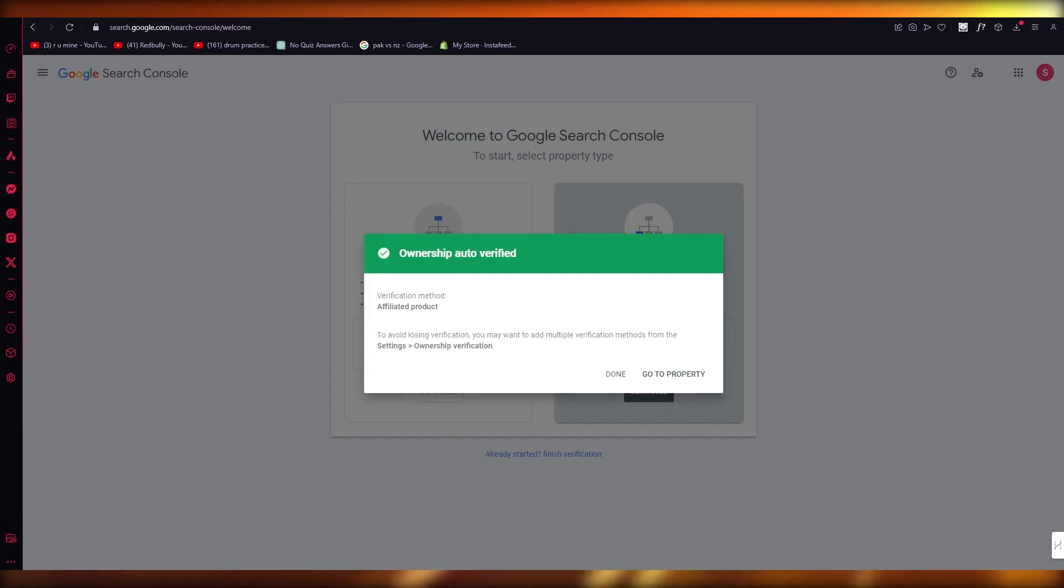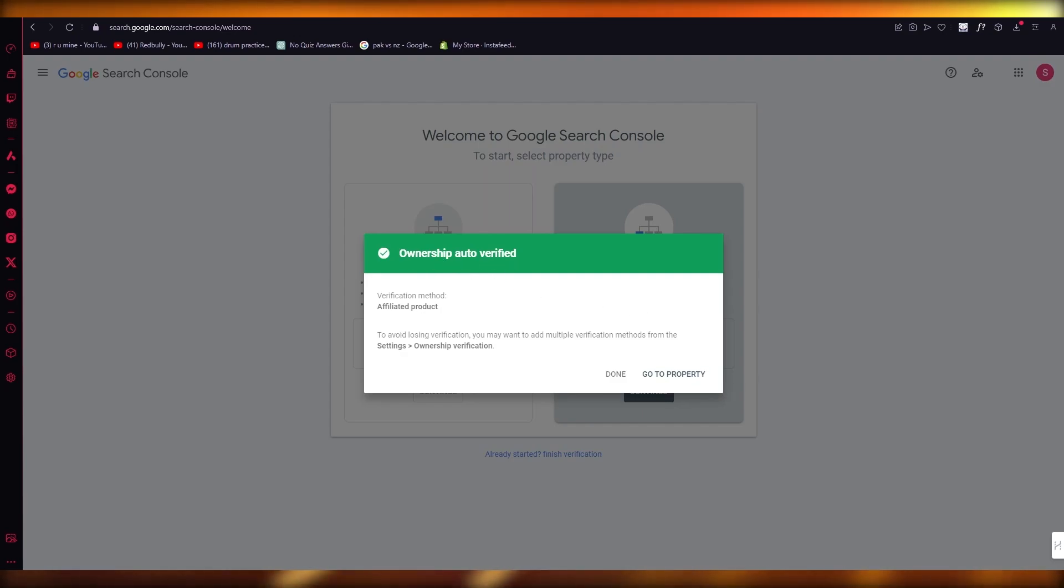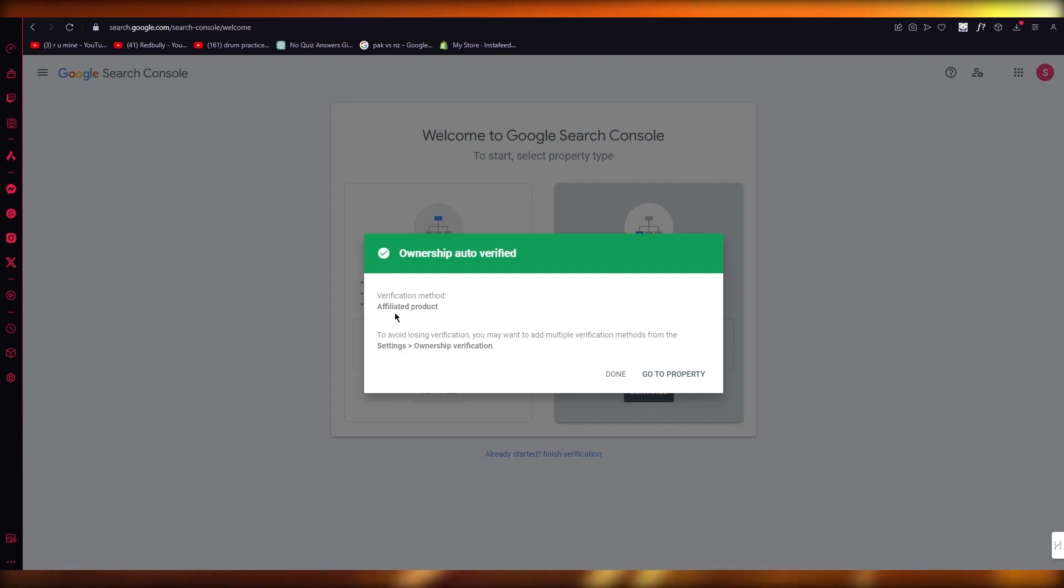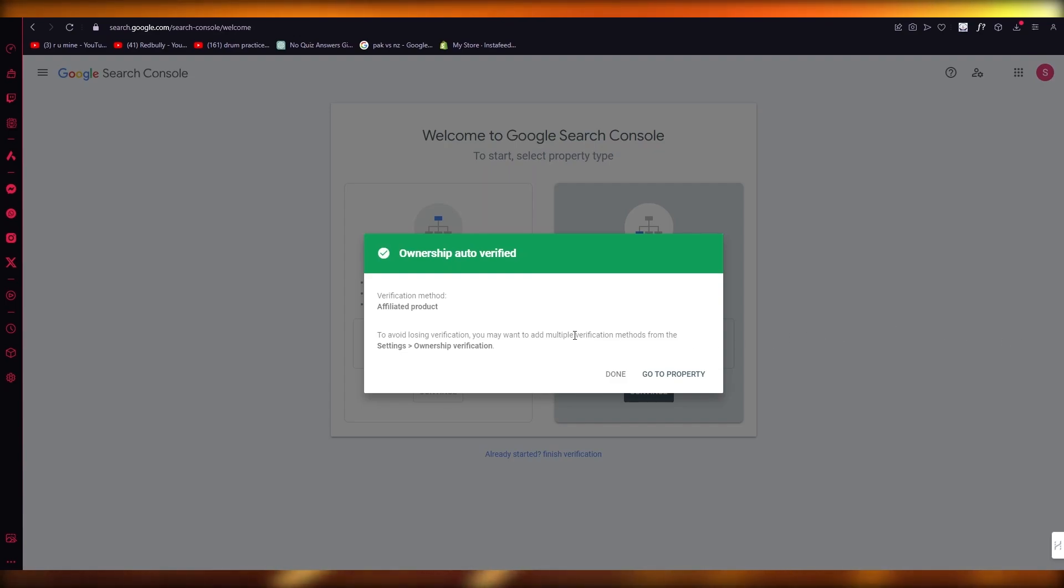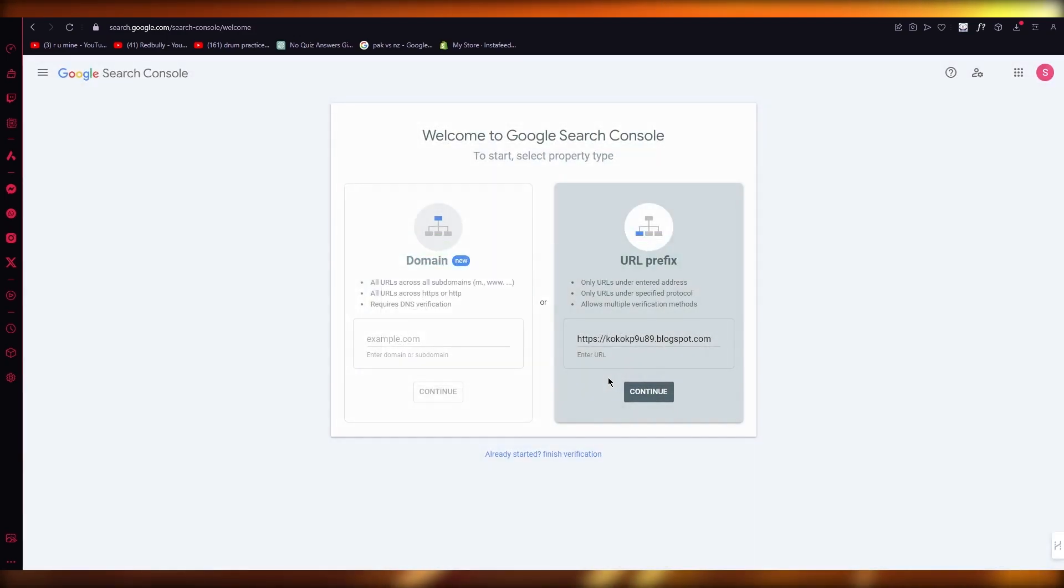This is going to take you to checking verification. It says ownership auto verified. So if ownership is auto verified for you, it says verification method, there's affiliated product and all. So you can either do done or you can simply go ahead to go to property. That depends on you.